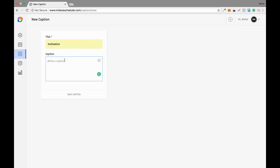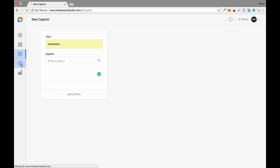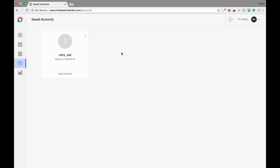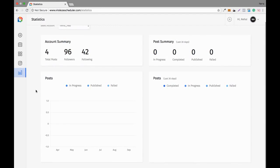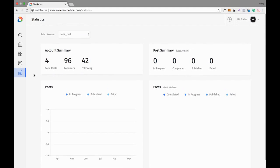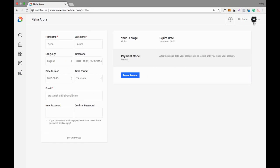For example, you can write a caption for your niche's motivation, save general hashtags, and reuse those saved captions multiple times. This is the accounts section, showing the number of Instagram accounts you have added. And this is the stats section showing data on all your scheduled content.